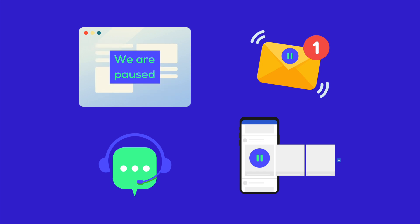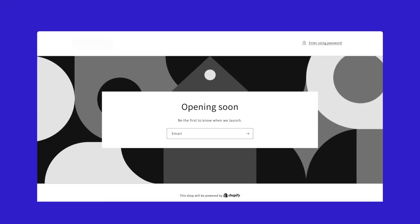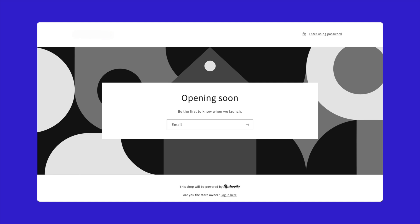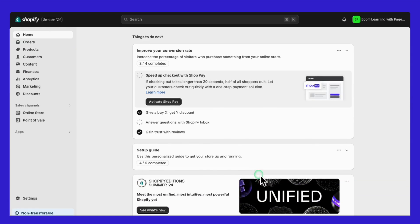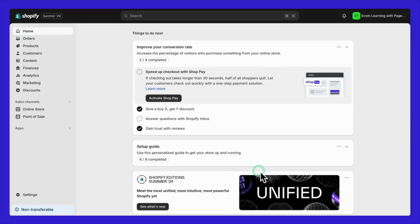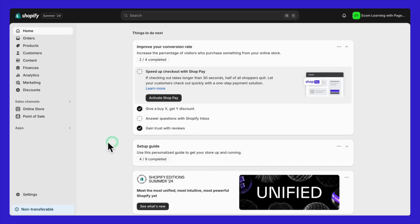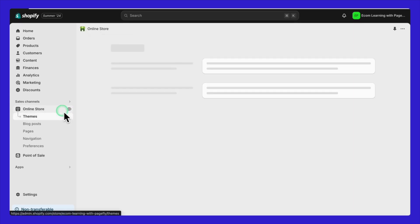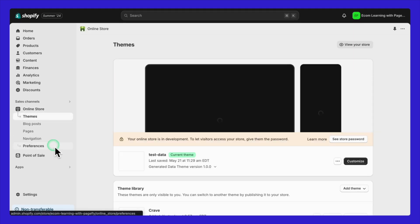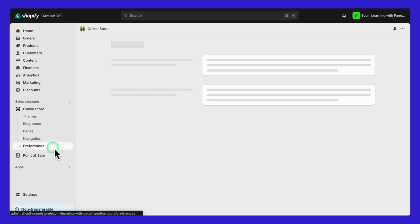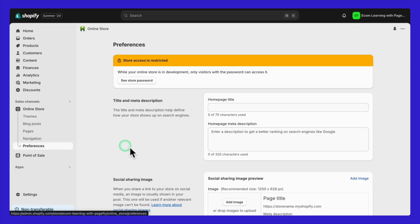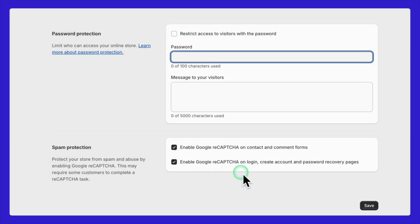If you're planning to rebrand or redesign, you might want to consider closing your storefront. To secure your store, you'll need to set a password. Here's how you do it: go to your Shopify admin and click on online store. Then, select preferences from the drop-down menu, scroll down to password protection and check the enable password box.